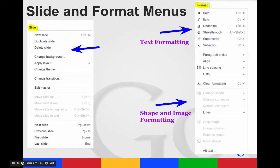The slide menu is where you can create a new slide or duplicate a slide or delete. You can change your background, apply a different layout, change your theme or transition. It also shows you that page down, page up, and home and end can adjust which slide you're viewing.